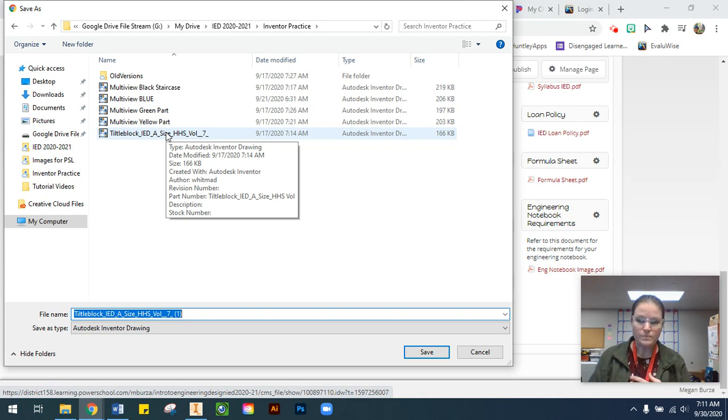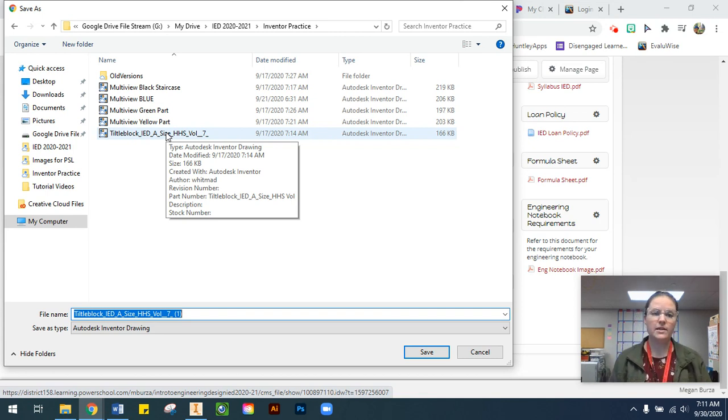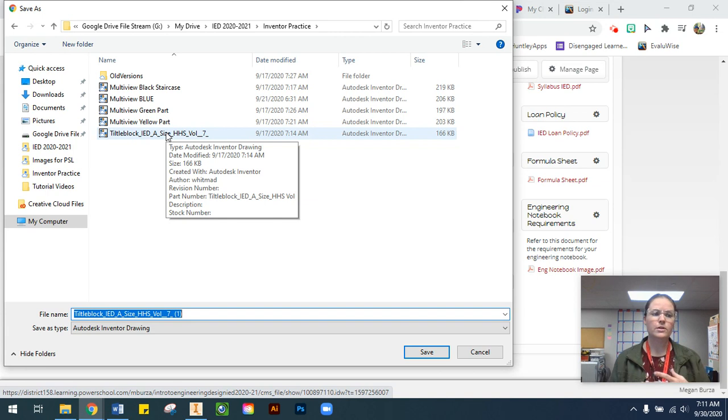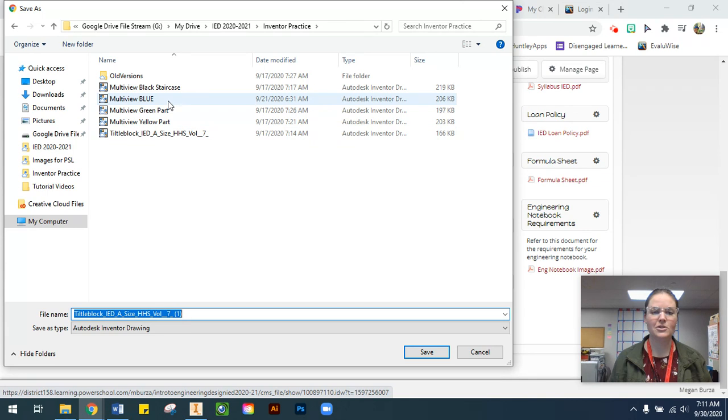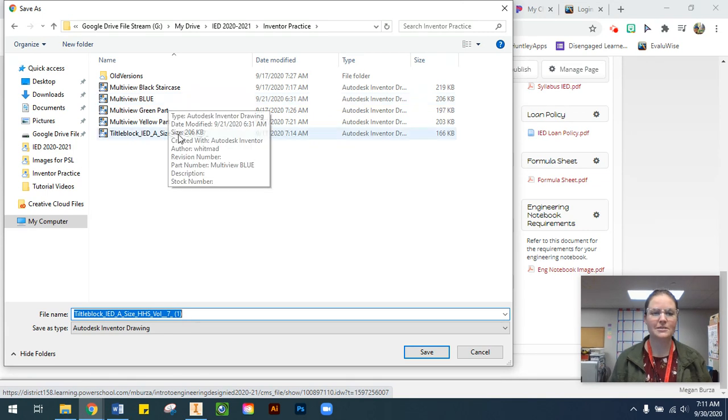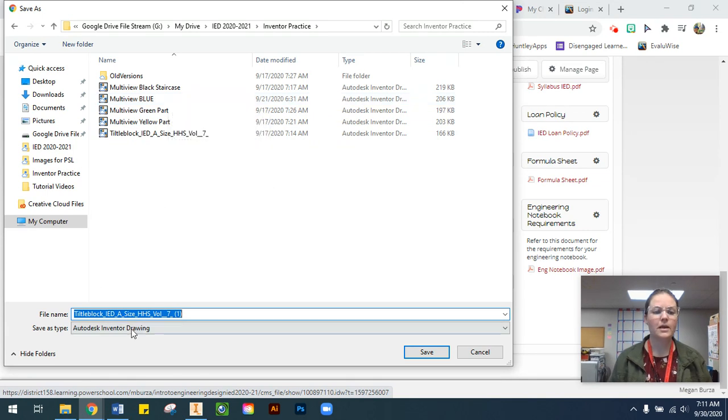You always want to make sure that you're saving everything into the same folder. That's why I've been stressing file management is so important, especially with Inventor. Otherwise, your parts are going to disappear on you.